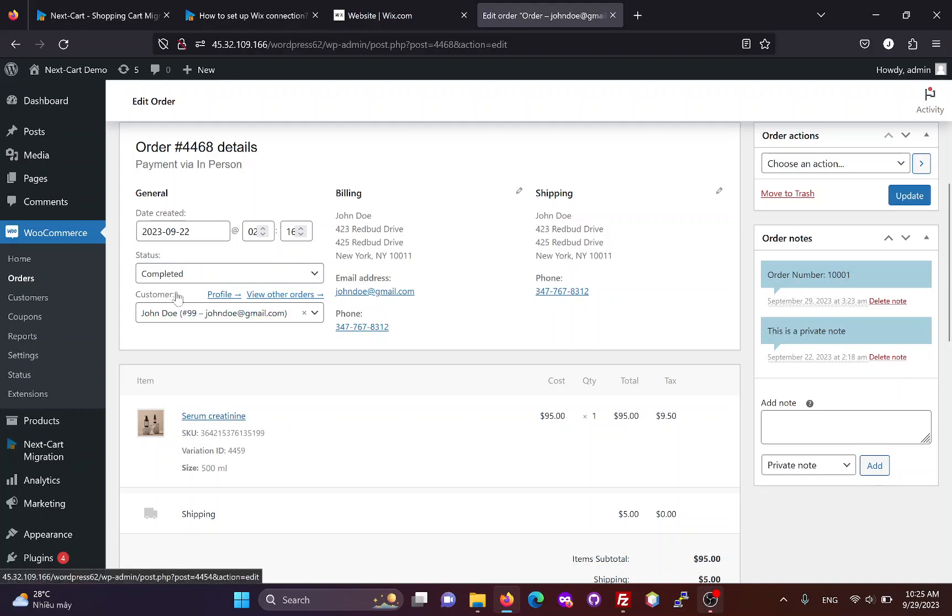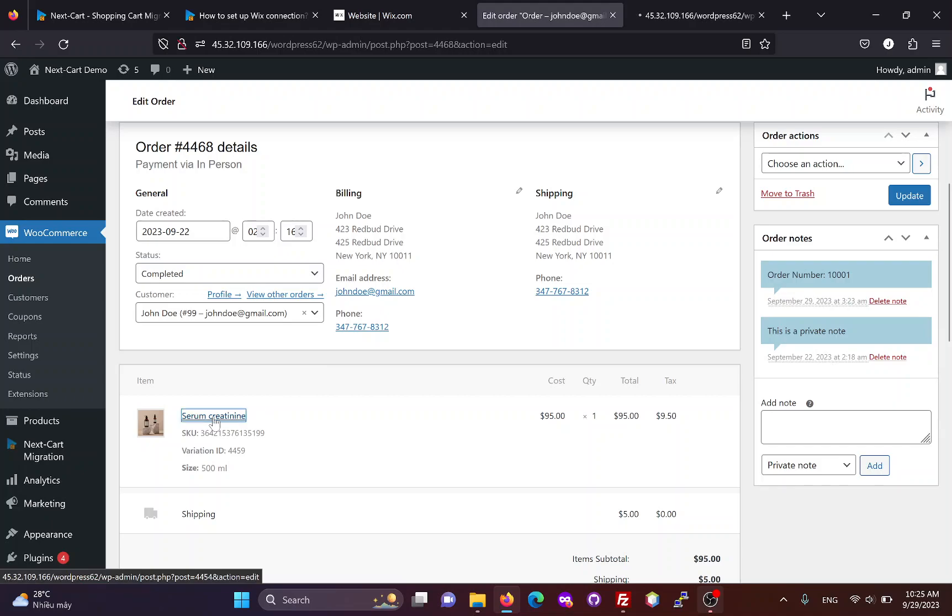If all products, customers, and orders are migrated, the link between them will be preserved on the WooCommerce site.